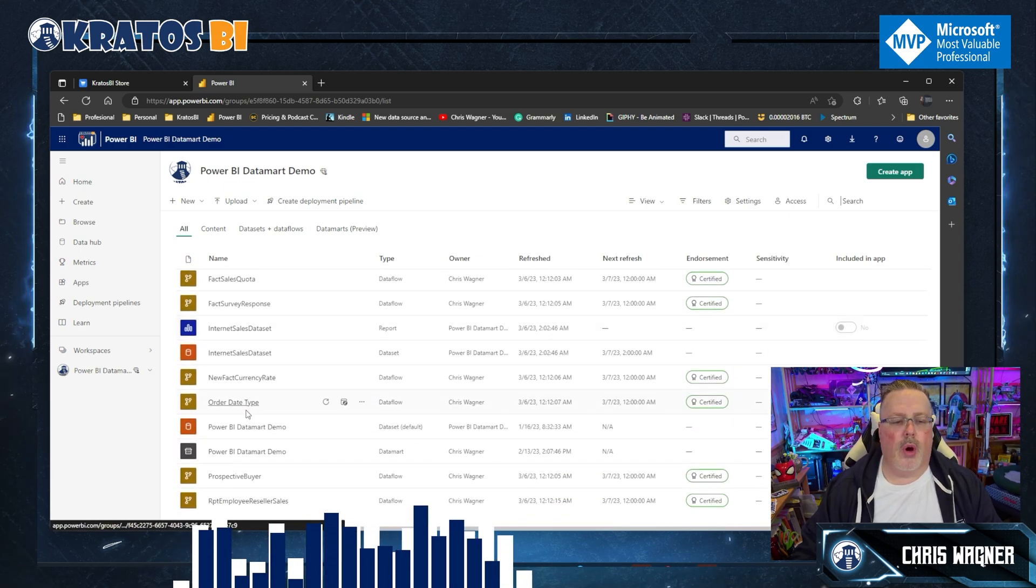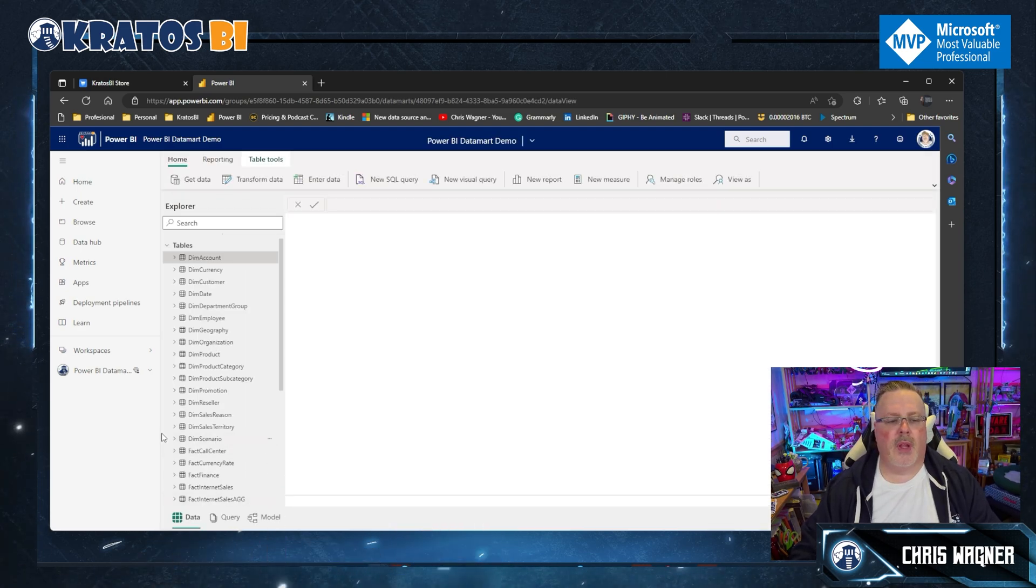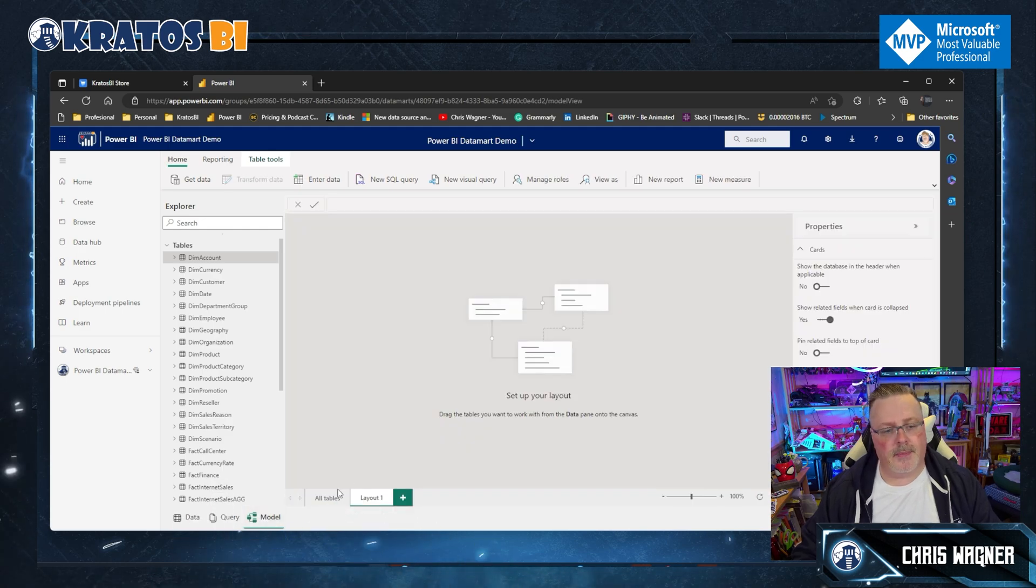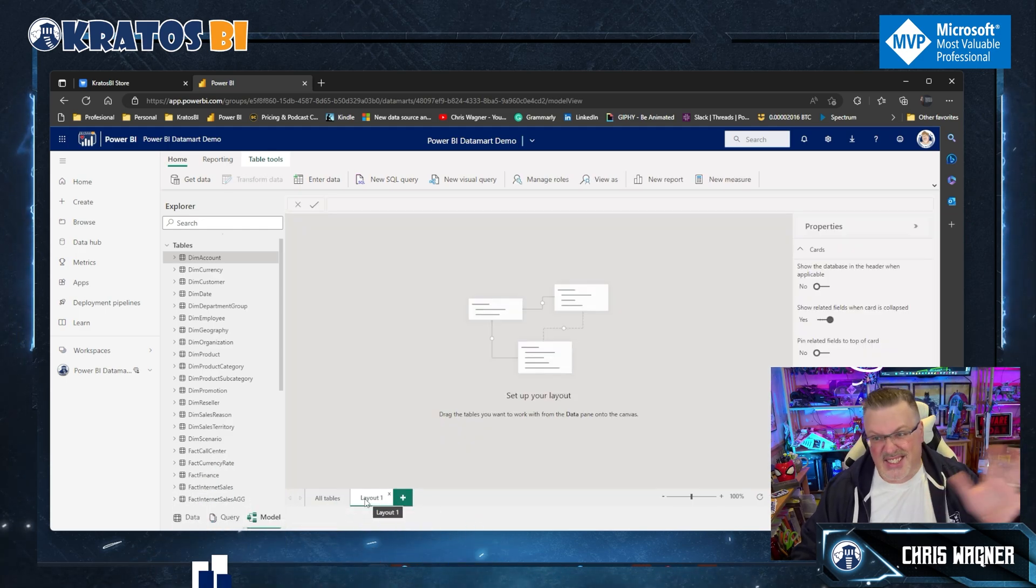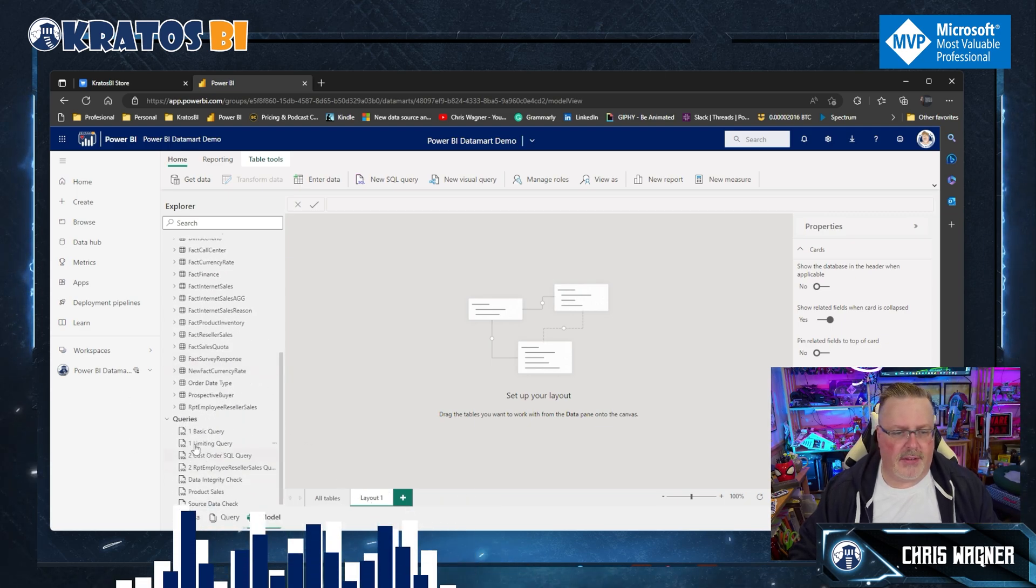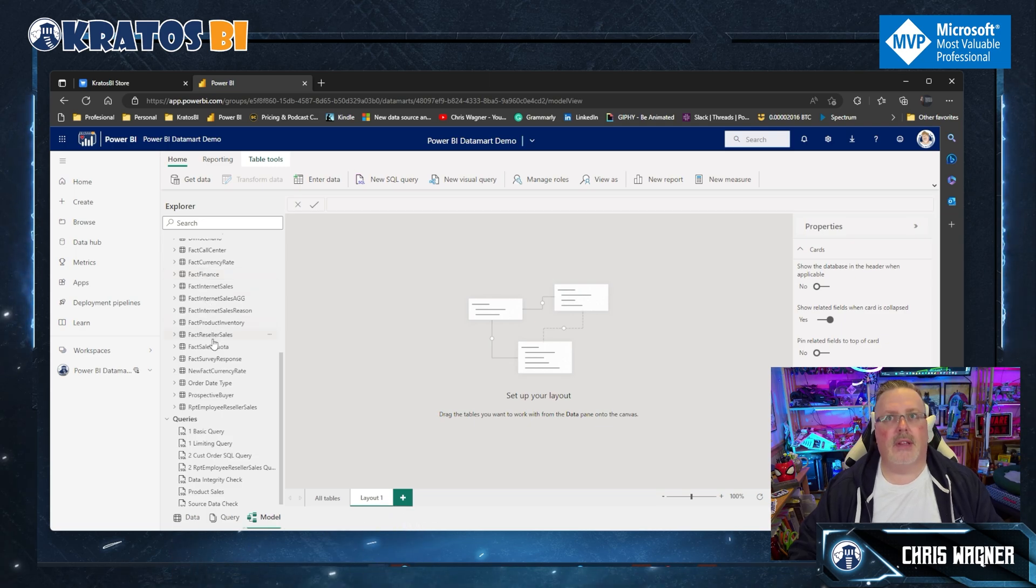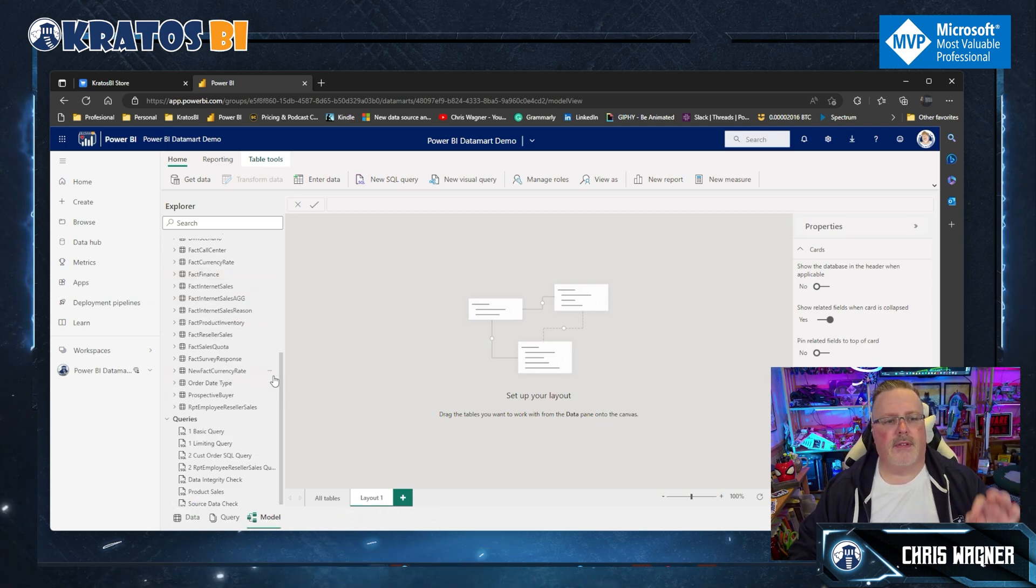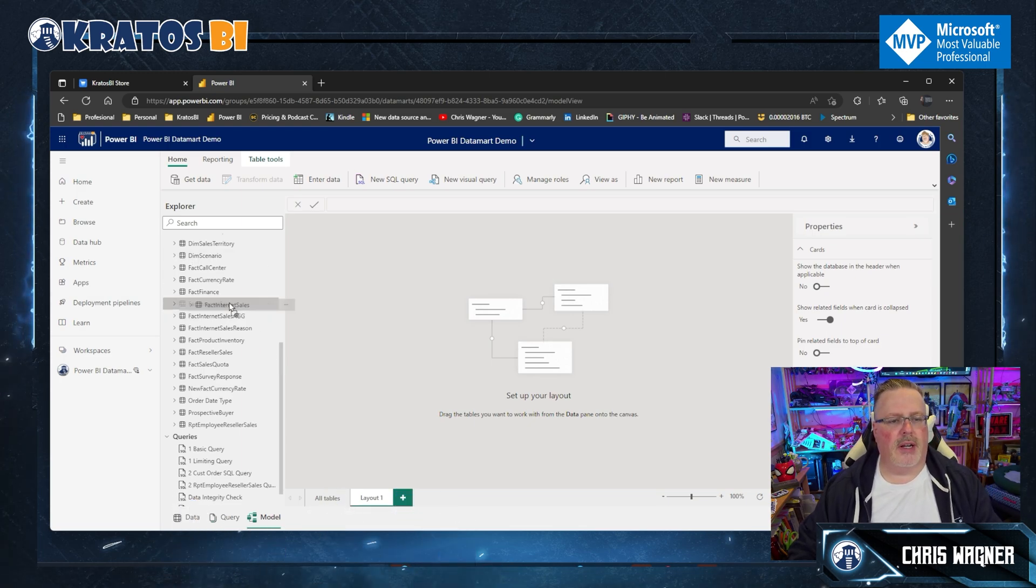What I got to do to get rid of this is I have to refresh the page entirely. Now go back into my Power BI demo datamart, go back to my model. And it didn't even retain whatever was left or where you left off last.